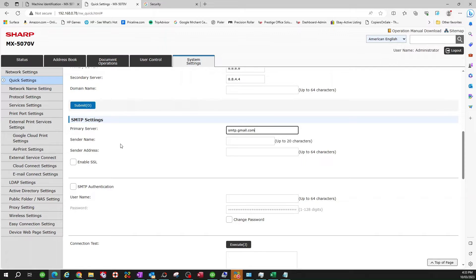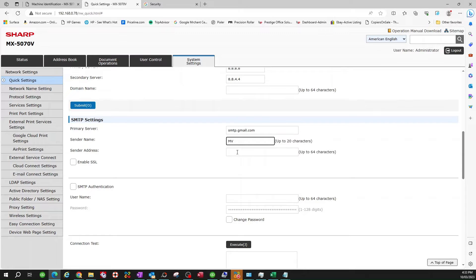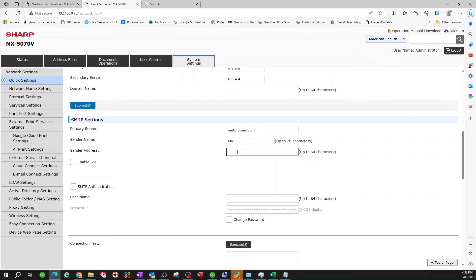So anyhow, sender name, you can put your name, whatever, the company name or something. I'm just going to put my initials. Sender address, it's going to be your Gmail email.